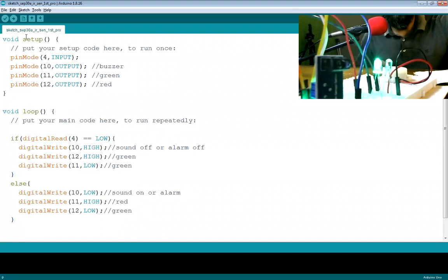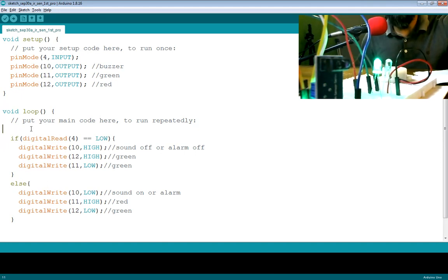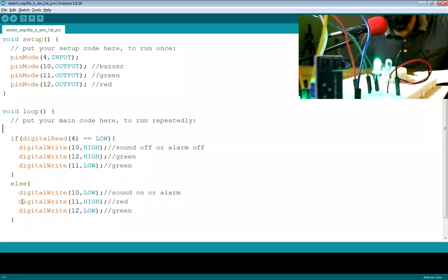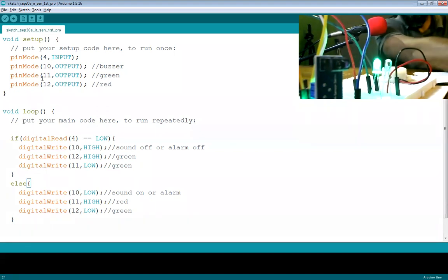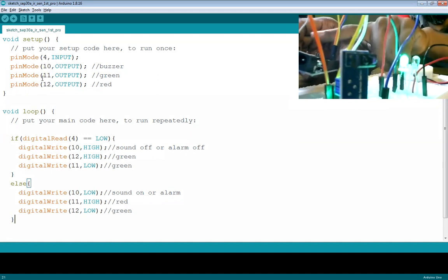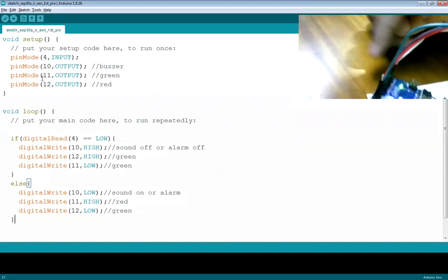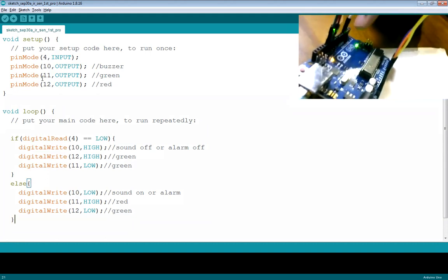The loop function runs continuously — once it reaches the end it comes back to the top and runs again, like a repetition. In the Arduino board there are digital pins and analog pins. Digital pins can receive digital input and send digital output. Both sides of the board have pins marked with numbers.